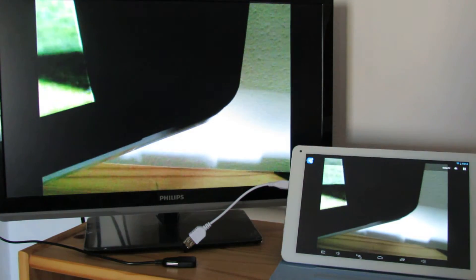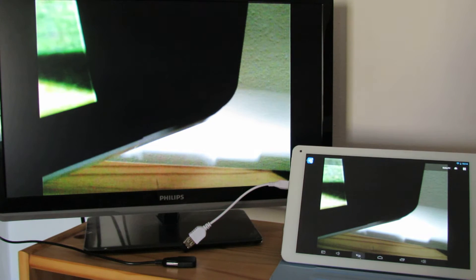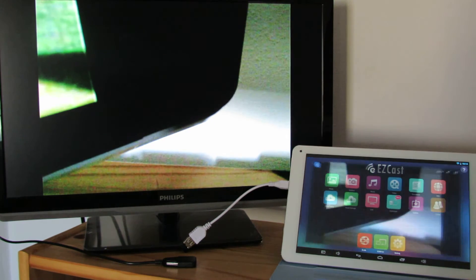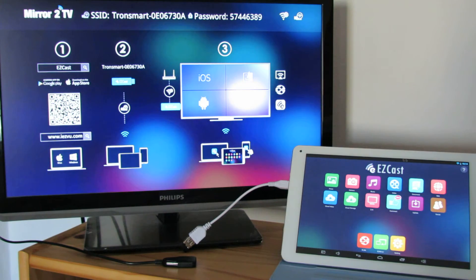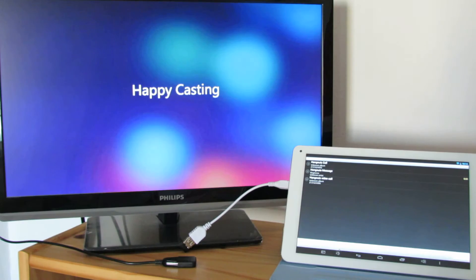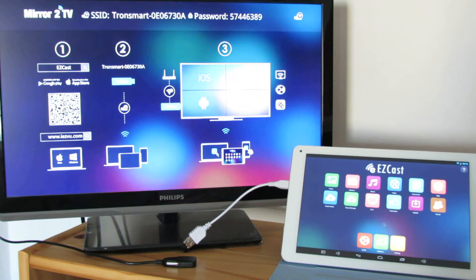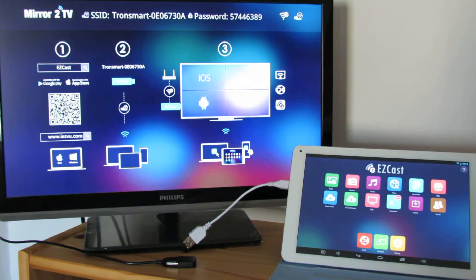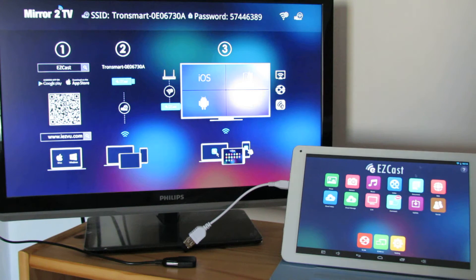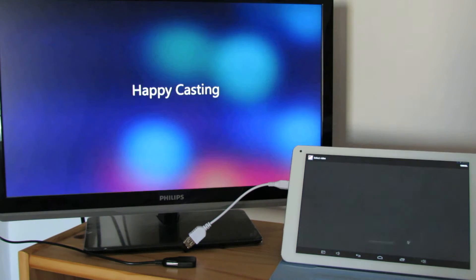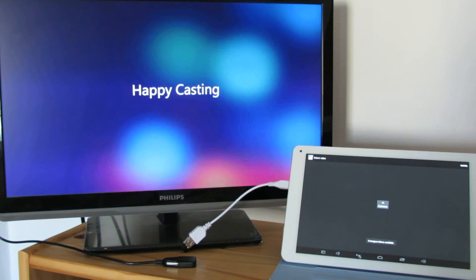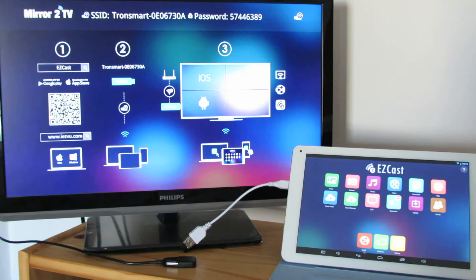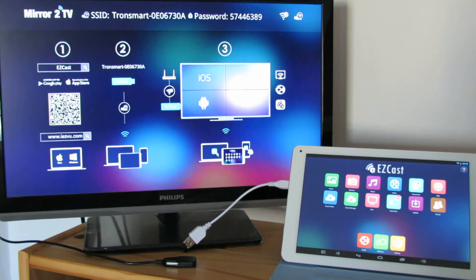You can listen to your music. I don't have any melody. Okay, you can watch your videos from your tablet to your TV.